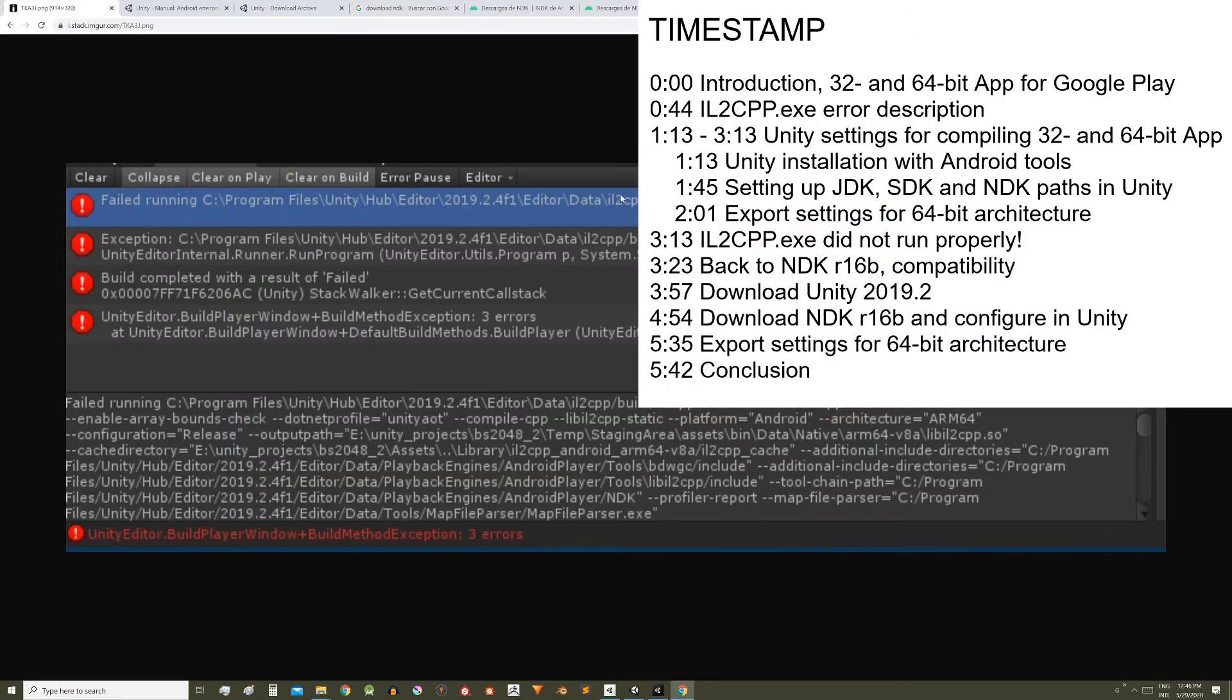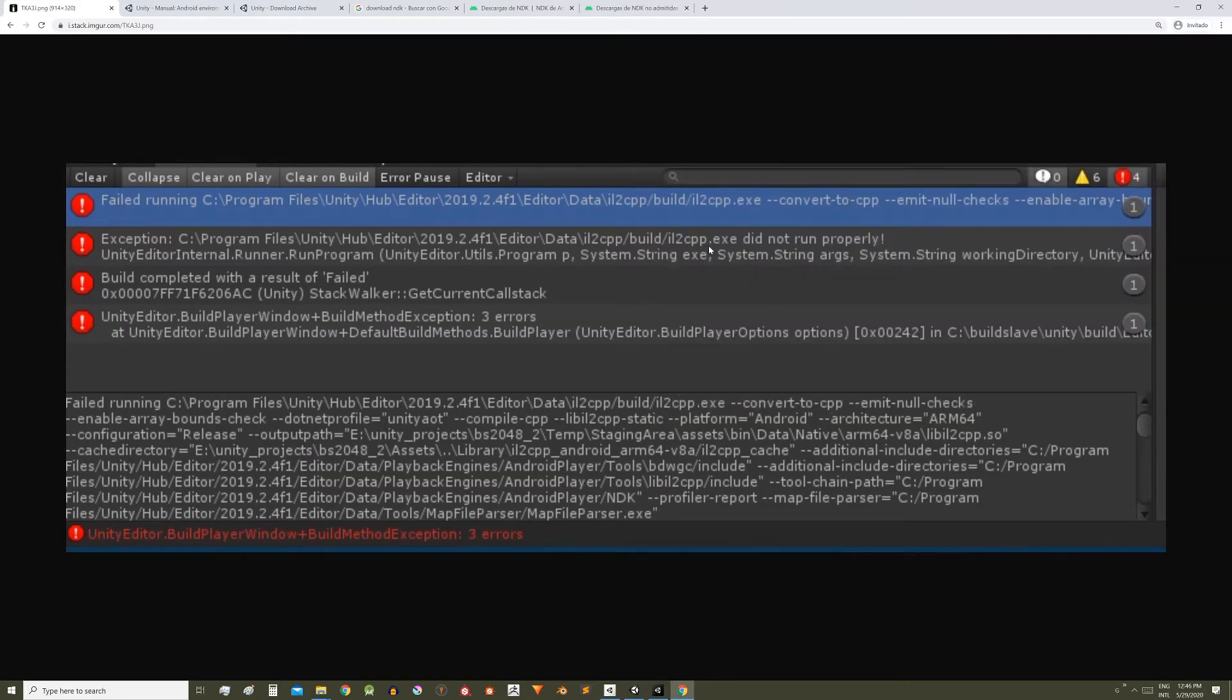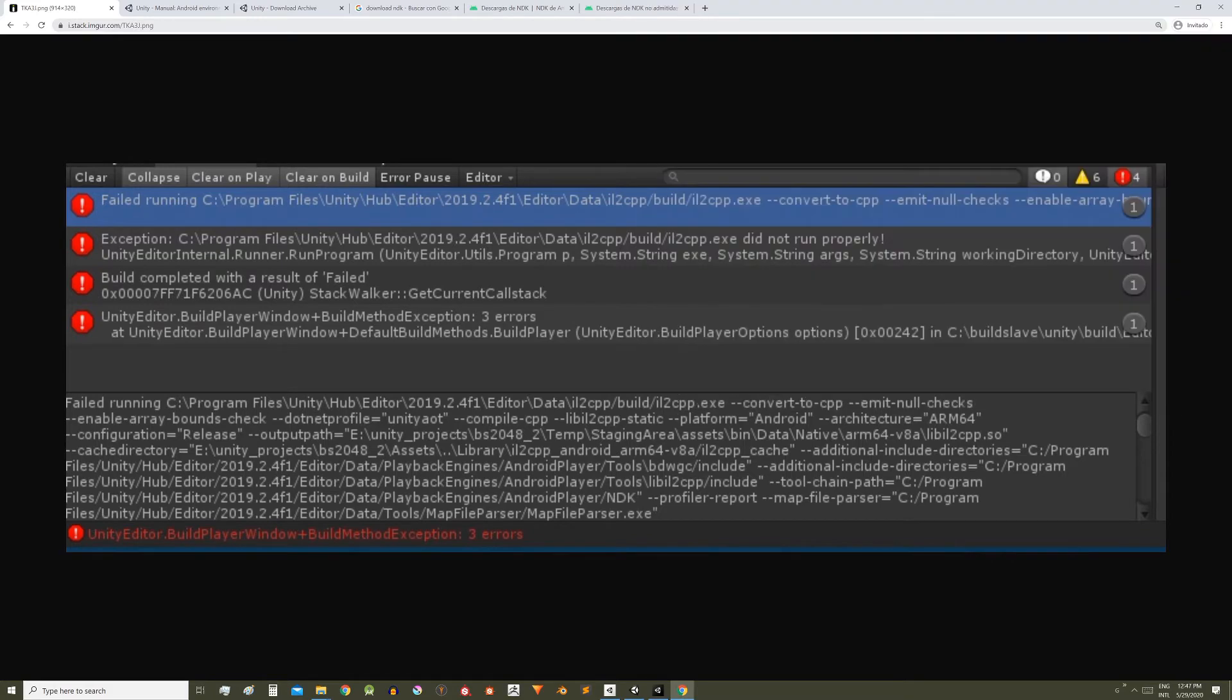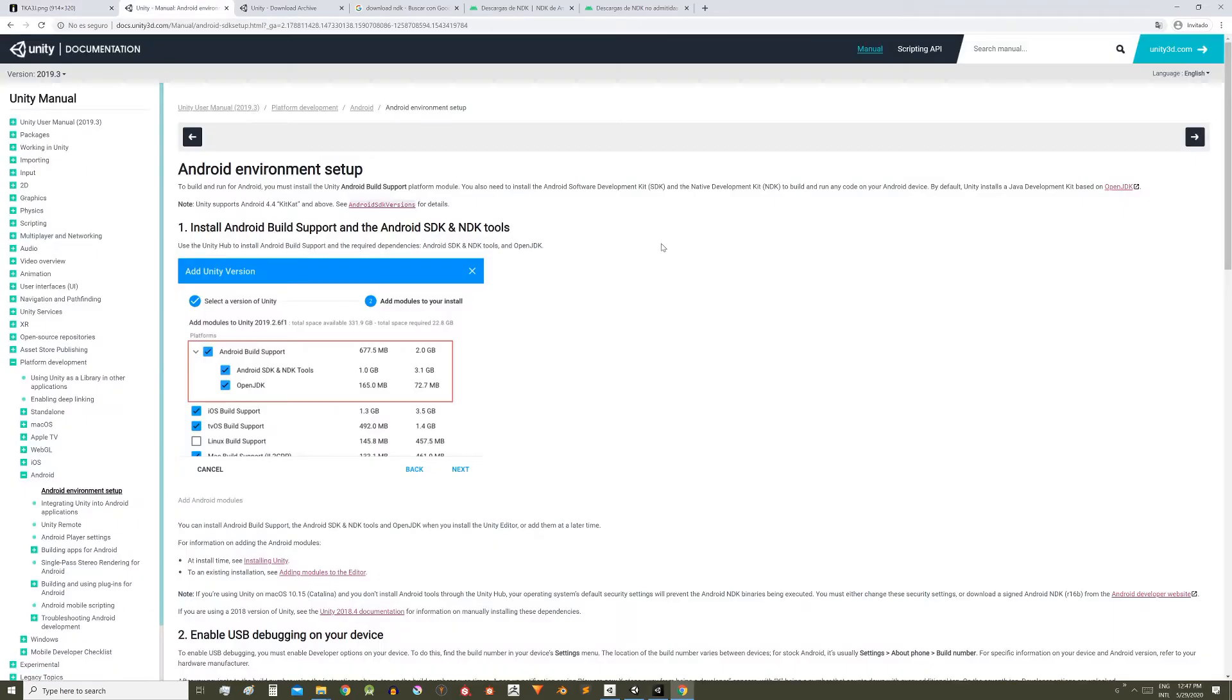Now let's see how I solved the error il2cpp.exe did not run properly. It's something that particularly worked for me, I hope it works for you too. In several forums it was suggested to change the version of the NDK, the one you install from Unity Hub, change it to the version R16v, but when I installed this version Unity didn't accept it, it said it was an invalid version of the NDK.